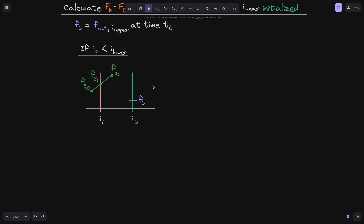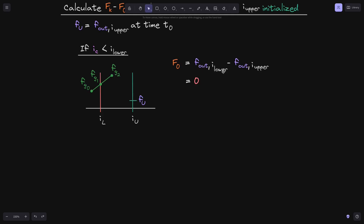Let's start with f0. Here's the equation we will use to calculate f0, since at time t0 the current tick is below tick i_lower. f_out of i_lower is not initialized, and since the current tick i_c is less than tick i_lower, this will be equal to 0.